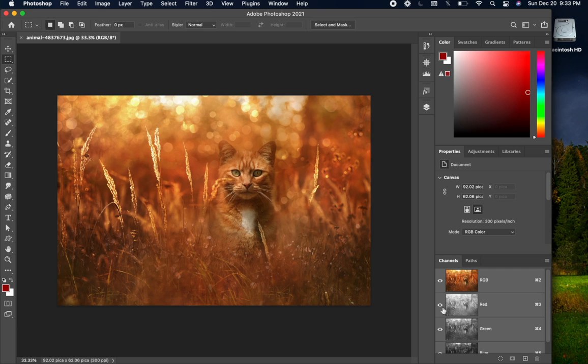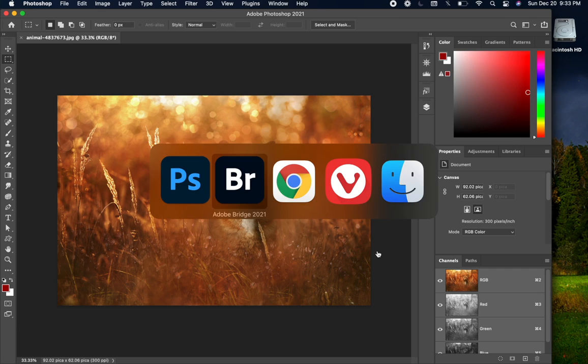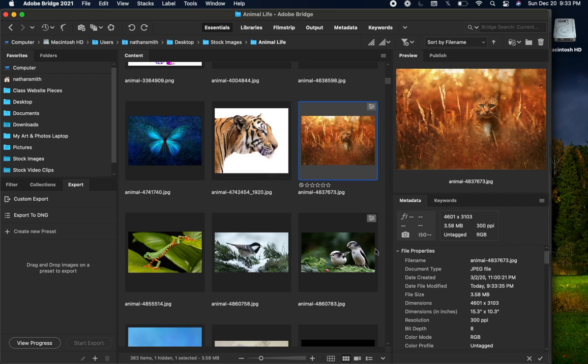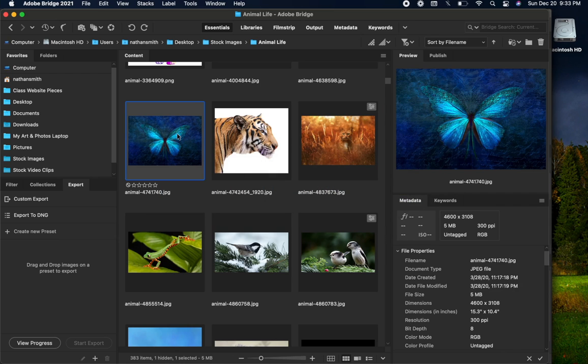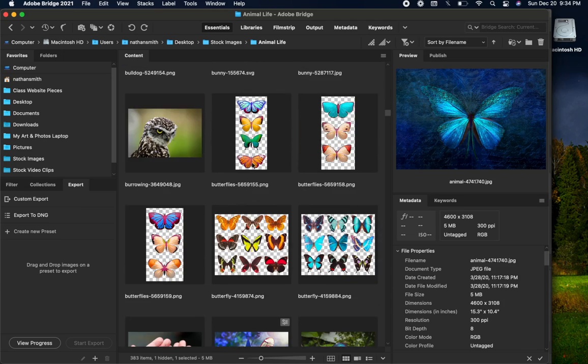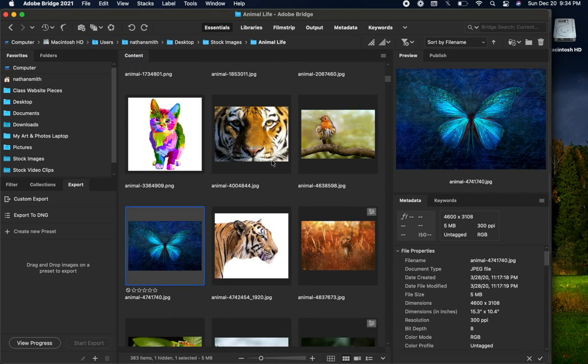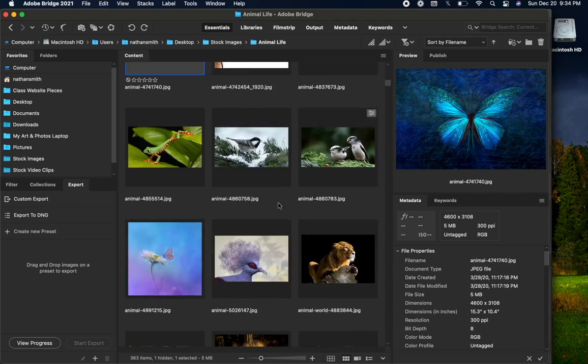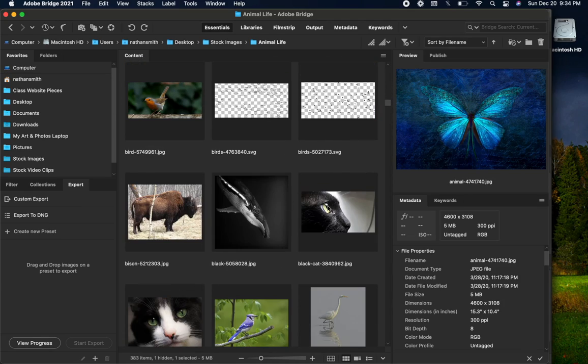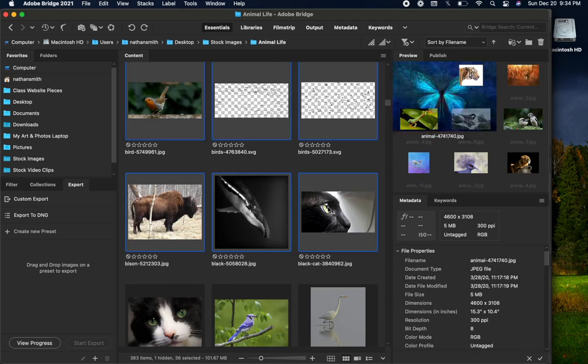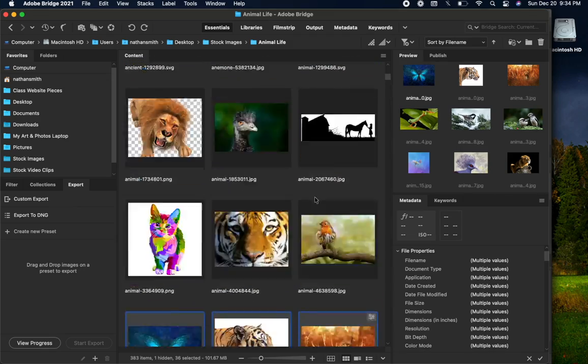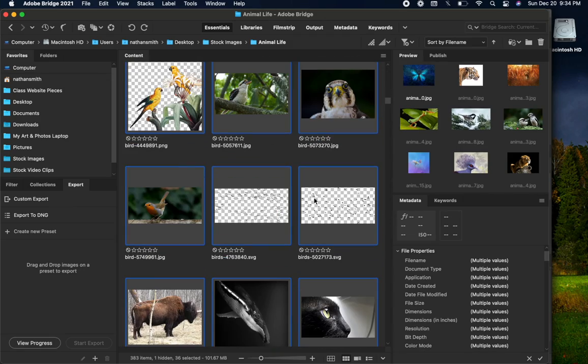A quick note. In Bridge, you can select multiple files. If you click on the first one and then Shift-click on the last one that you want, everything in between will be selected.